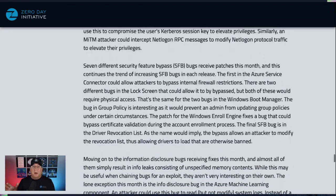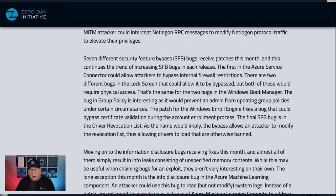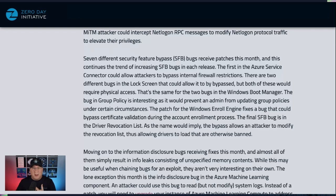We've got some security feature bypass bugs, including four that require physical access. Microsoft used to not patch bugs that required physical access, so kudos to them for changing that policy, because these affect the lock screen and the Windows Boot Manager, which are specifically there to prevent physical access attacks.